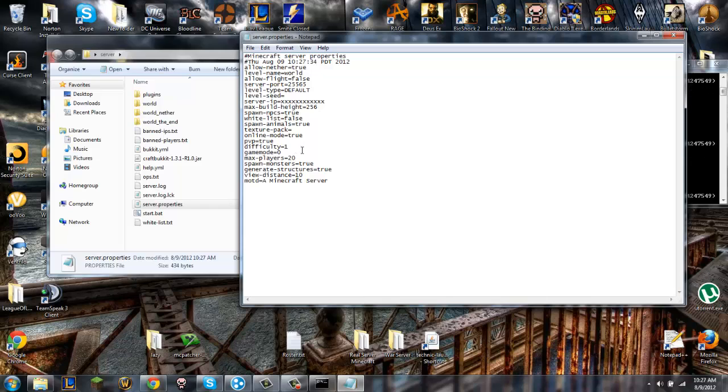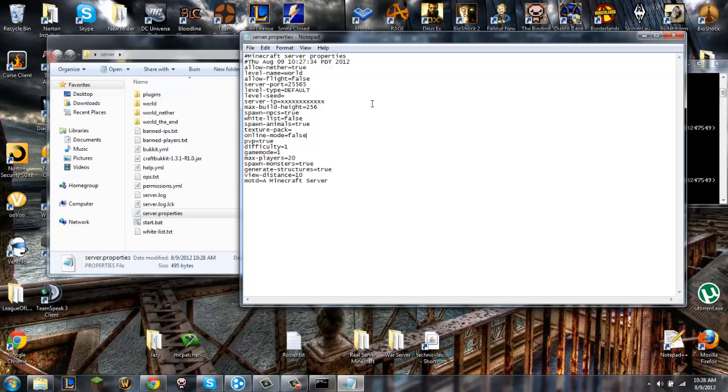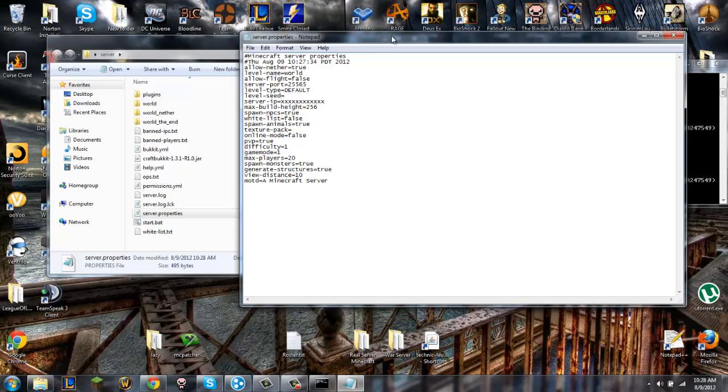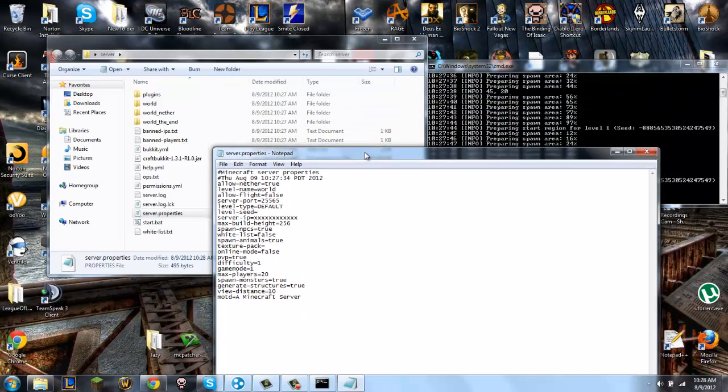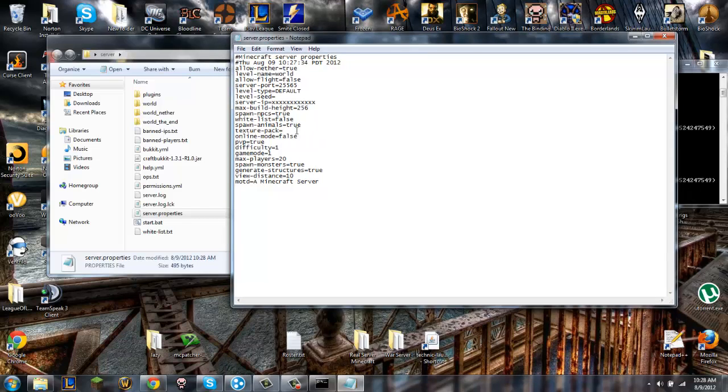Game mode - game mode zero is set by default. If you put it on one it should be creative. Online mode - if you put it on false, that means if you have a friend that has a pirated version of Minecraft or whatever, they just didn't feel like buying it for some reason, then you can put false and they should be able to join.